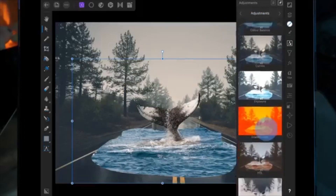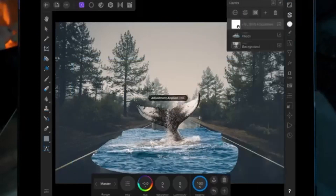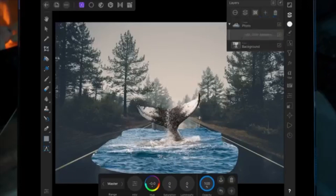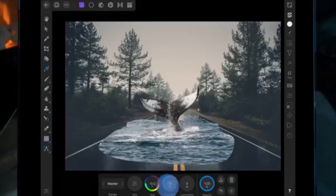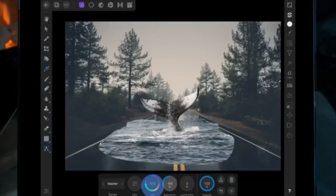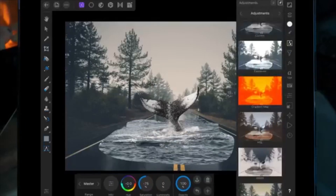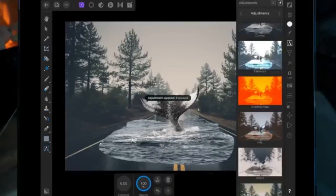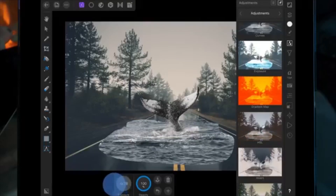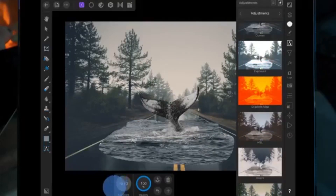Now I'm going to add an HSL adjustment and drag that onto the picture of the whale, and I'm going to bring the saturation all the way down. I'm then going to add an exposure adjustment and bring that down as well, just trying to get the water to match the road as best as I can.